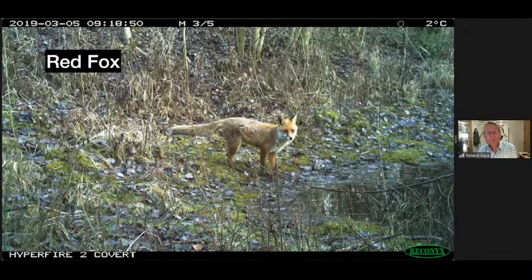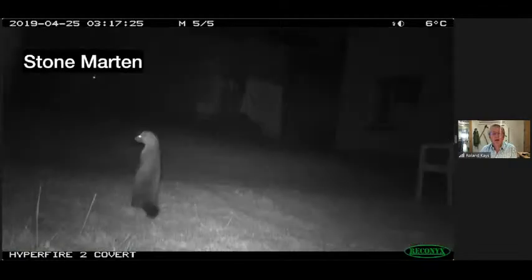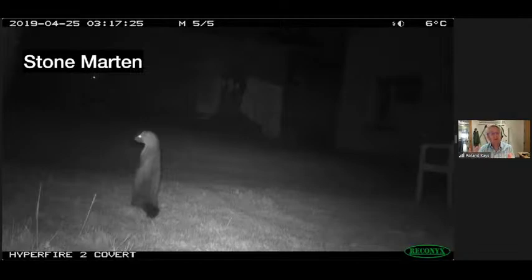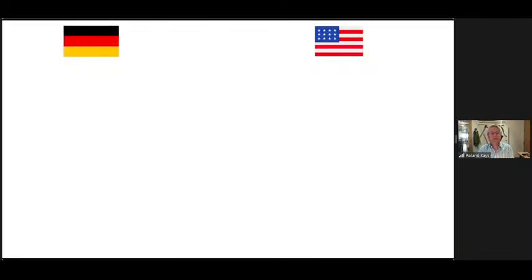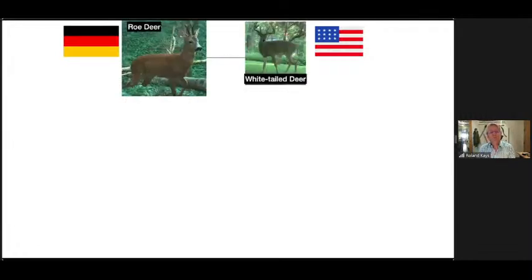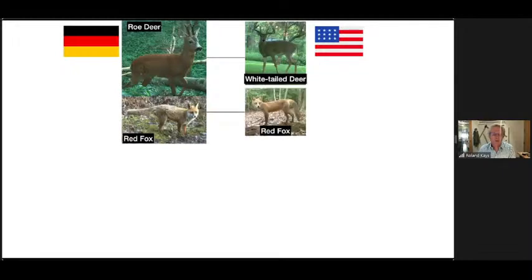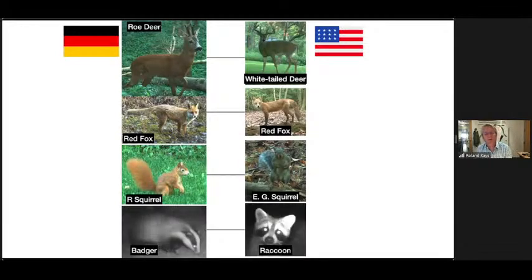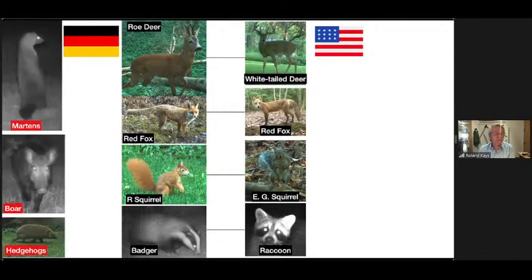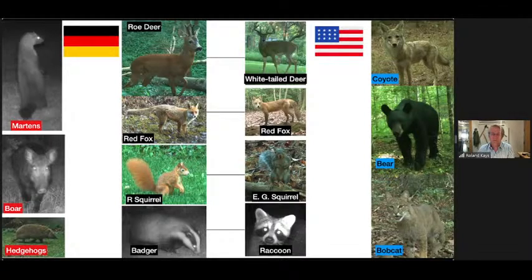Germany also has European badger and the stone marten — basically the size of a ferret, found all over European backyards — plus pine marten seen only in forest. Looking at the similarities between the two countries: roe deer and white-tailed deer are similar species; red fox appears in both; red squirrel is the analog of our eastern gray squirrel; badger is somewhat similar to raccoon. Germany has unique species like marten, boar, and hedgehog; North Carolina has coyotes, bears, bobcats, possums, and gray fox.